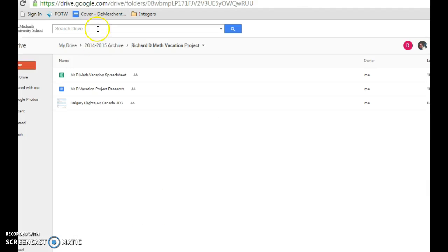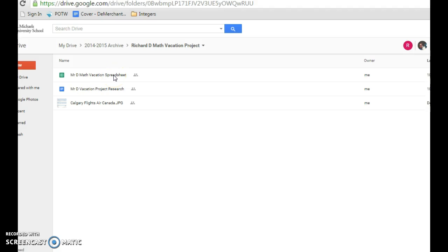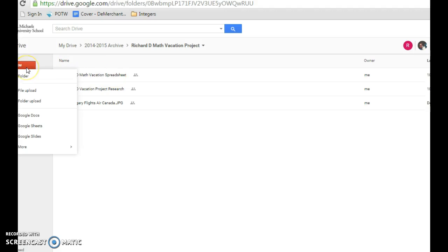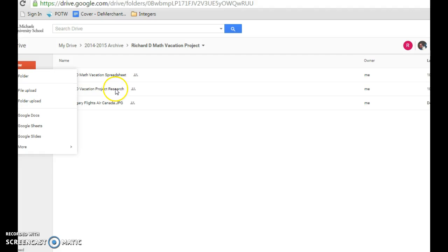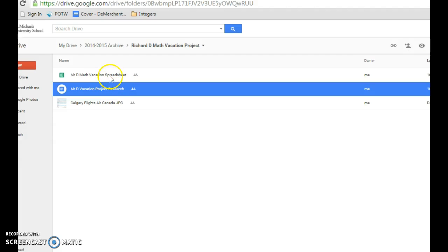The second thing we need to have is our spreadsheet. So this is a Google Sheet. If you're not sure how to start a Google Sheet, you simply go up to the upper left-hand corner, click on New, and you'll see Google Sheets. Select it, and you'll have a Google Sheet in order to put everything in.